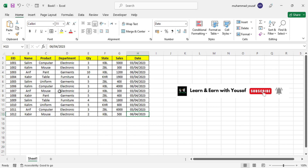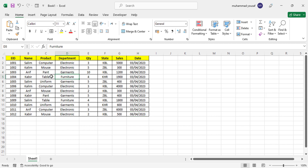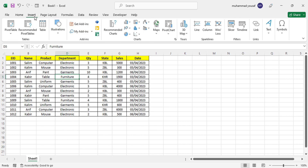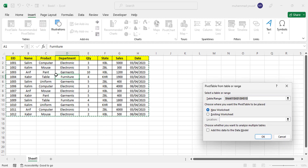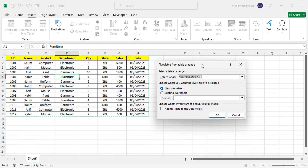Now let's look at how to create a pivot table. First, this is the data we have. One important thing to note: there should be no blank rows or blank columns in your data. Click inside your data, or you can select your whole data. Then go to Insert and click Pivot Table. You'll see the table range selected, and there are two options here.